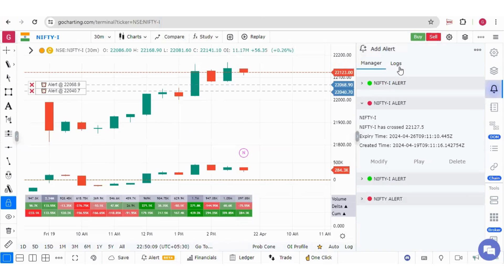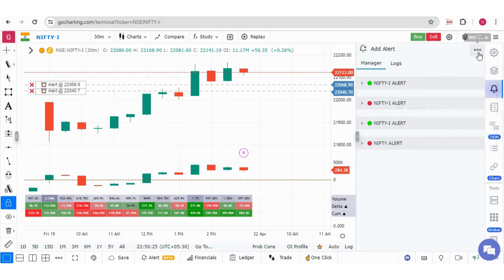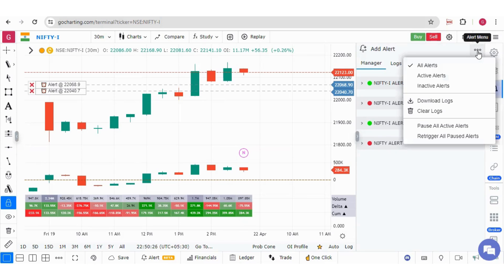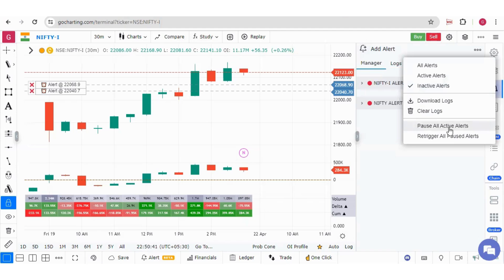From this lock section, you will be able to see the logs of your alerts and from this alert menu section, you can filter your alerts like all alerts, the active alerts or the inactive alerts. You can also download or clear the logs. You can pause all active alerts or you can re-trigger all the paused alerts in just one simple click.